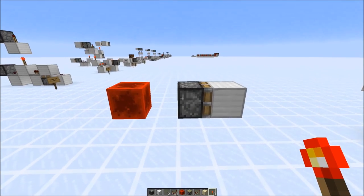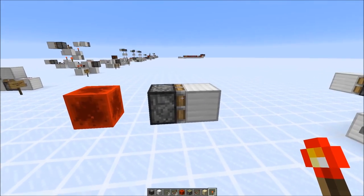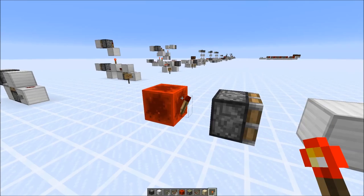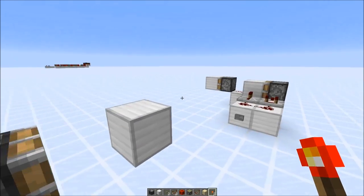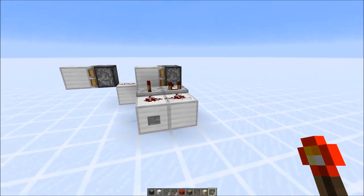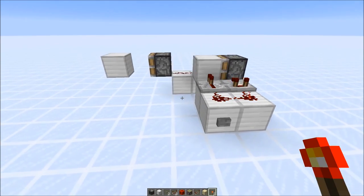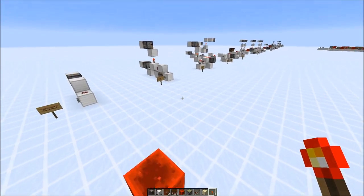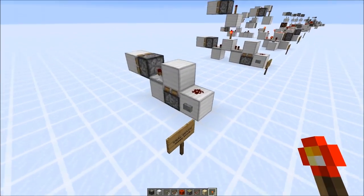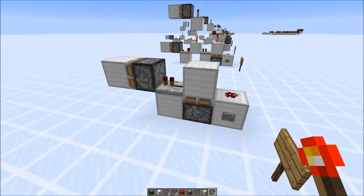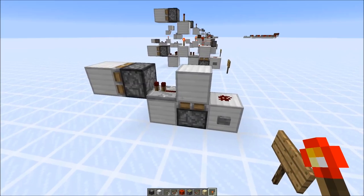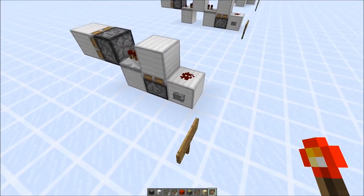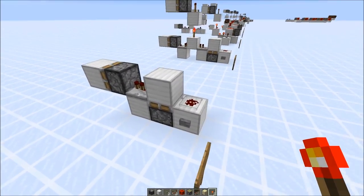Just for the record, sticky pistons would also lose their block if you power them with a one gametick pulse or with a zero tick pulse. But you mostly use the normal two gametick pulse if you want to have a short pulse, because it's the most compact and easiest way to create it.